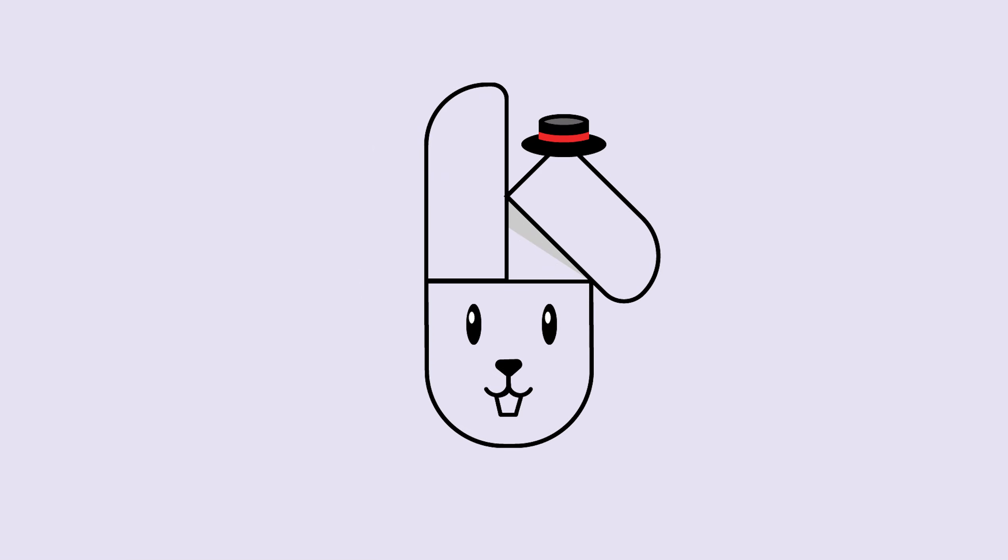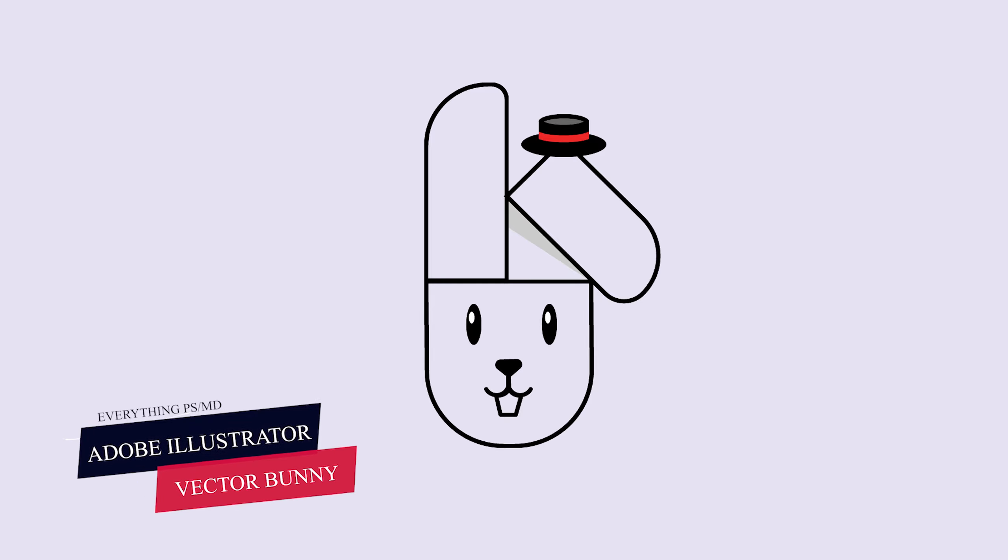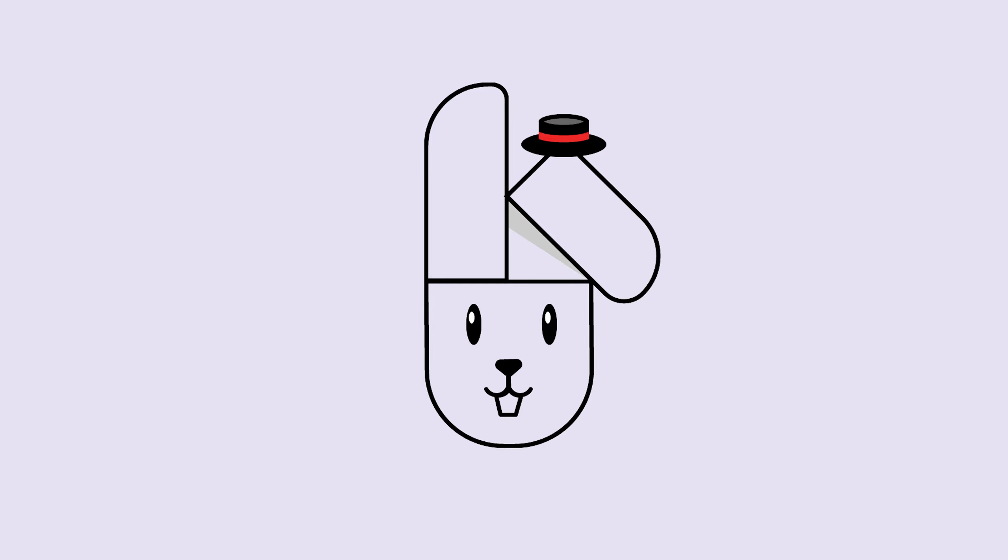Hello everyone, welcome to my channel, Everything PS with UMD. In this tutorial, we are going to learn how to create a vector bunny in Illustrator.